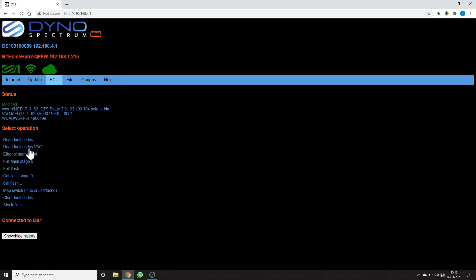In here we've also got all the fault code reading, flashing, map switching, which, you know, if you don't have cruise control buttons or you don't want to use them, you can do it from here. You can clear the fault code, you can flash back to stock, you can set the ethanol content manually. All of these can be defined by us through updates. They're not baked into the DS1, so we can easily add new features and operations here.